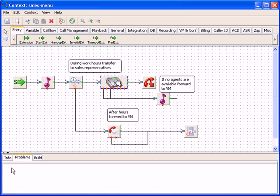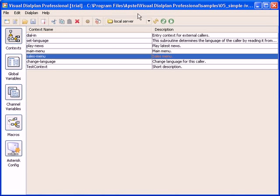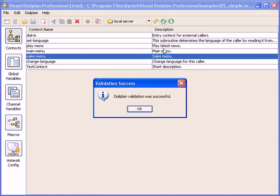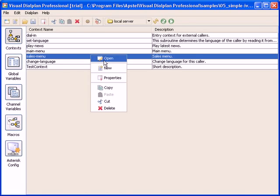Let's check the dial plan again. Okay. There are no errors this time. And let's show you one more thing.